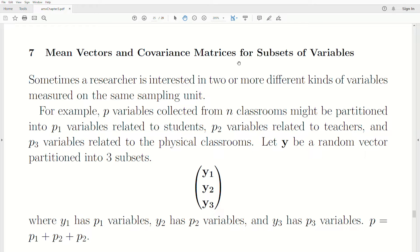Sometimes a researcher is interested in two or more different kinds of variables measured on the same sampling unit. For example, P variables collected from classrooms might be partitioned into P1 variables related to students, P2 variables related to teachers, and P3 variables related to the physical classrooms.